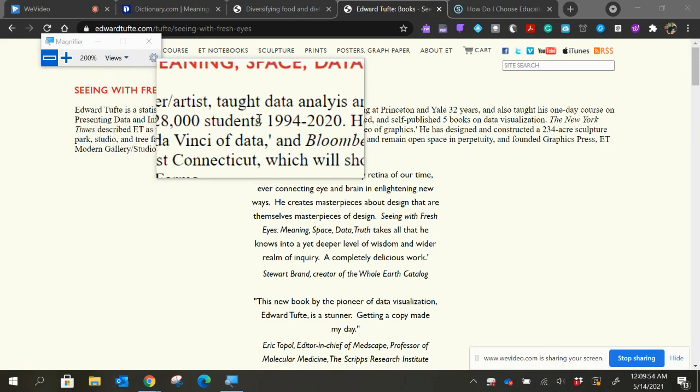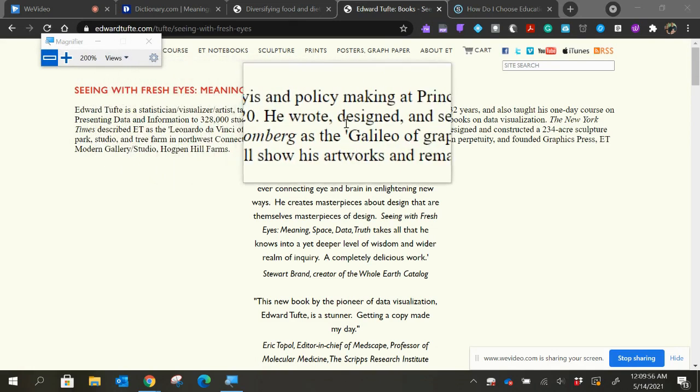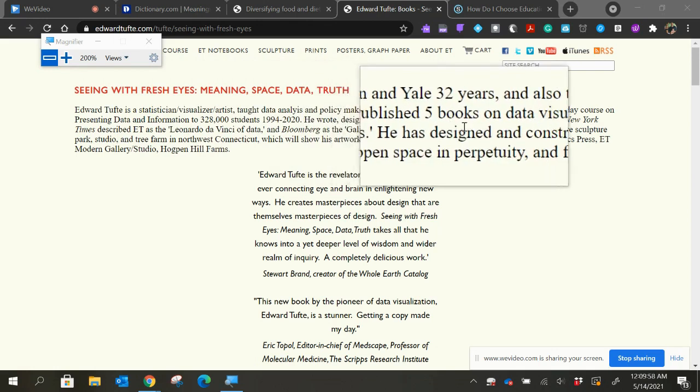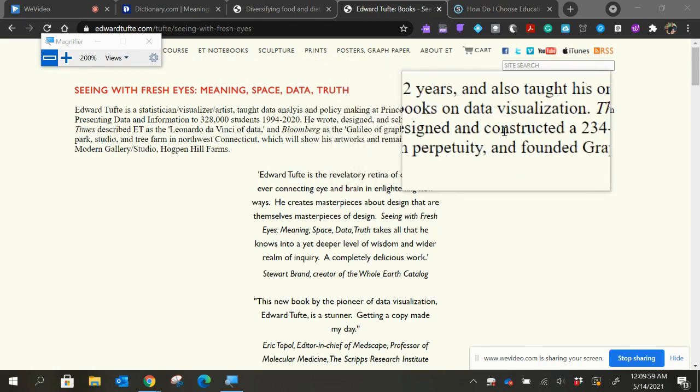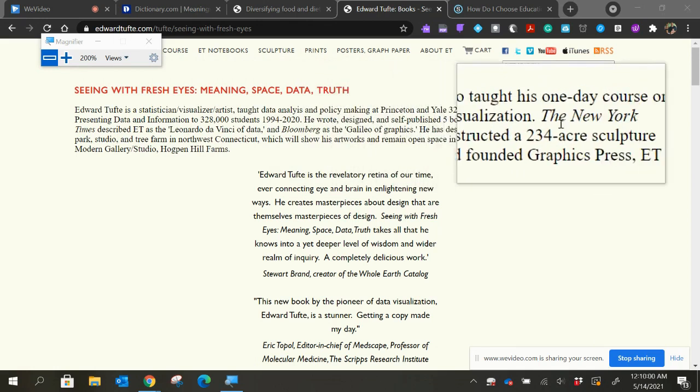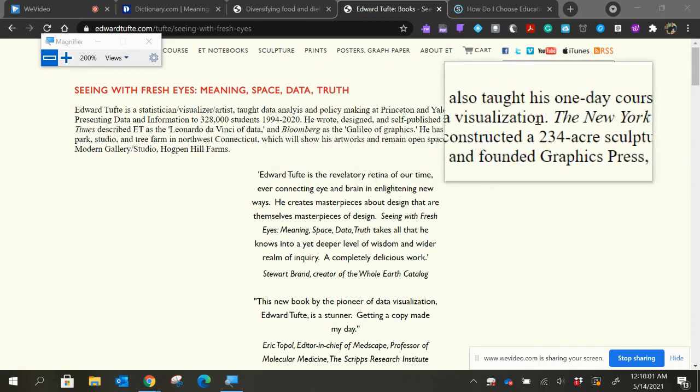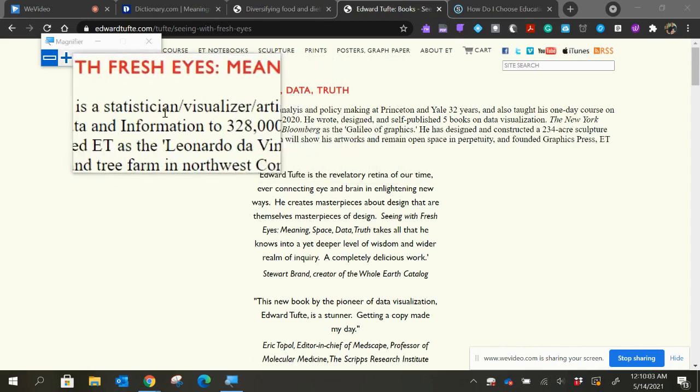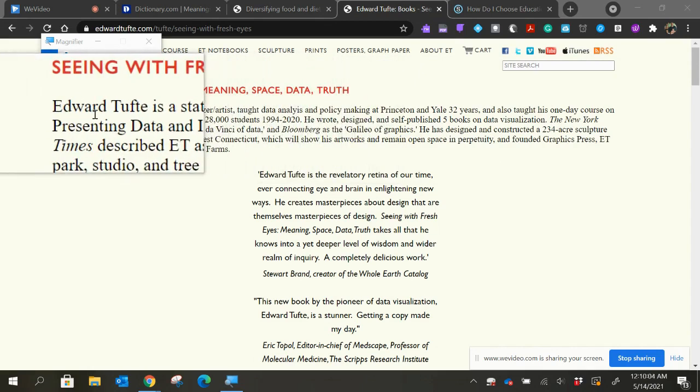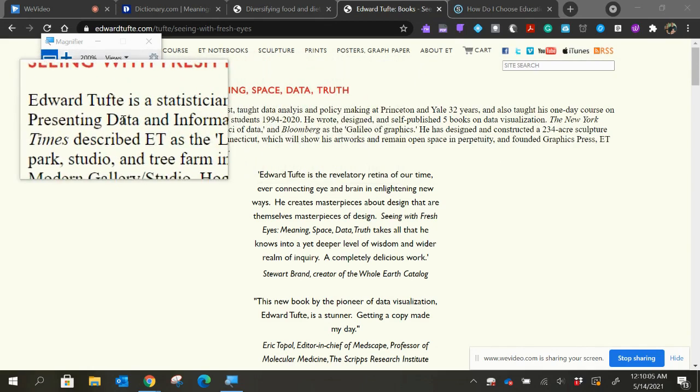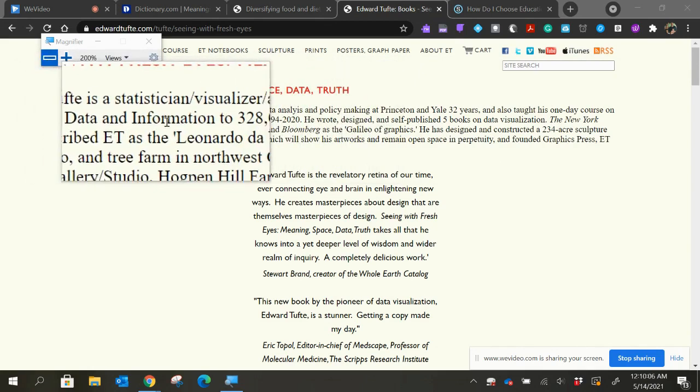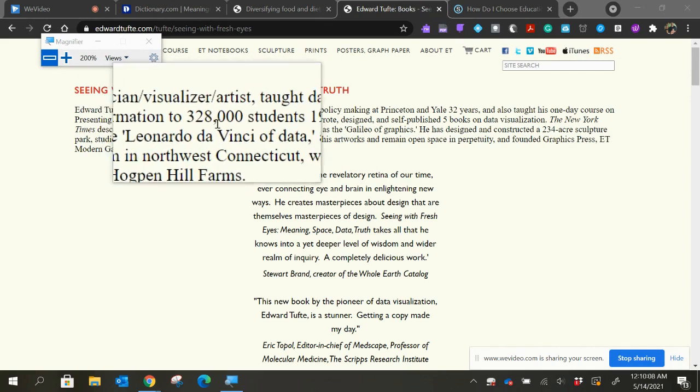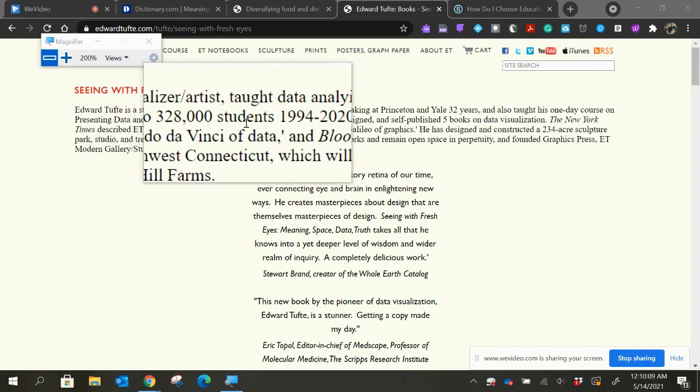taught data analysis and policy making at Princeton and Yale 32 years and also taught his one day course on presenting data and information to 328,000 students.